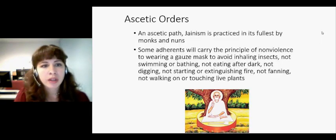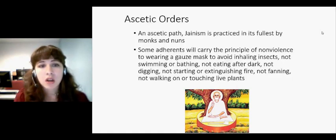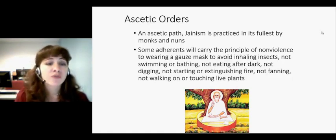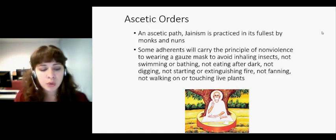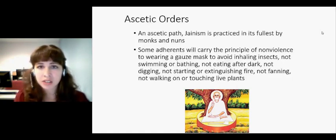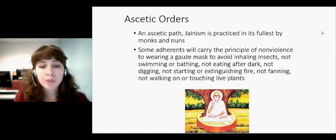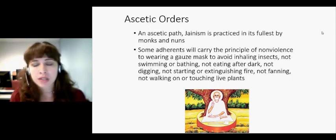Let's start by looking at the ascetic orders — the monastic orders. Jainism is practiced in its fullest by monks and nuns. Lay people do their best to carry out all the vows and ideals of Jainism, but people who want to embrace it fully and really live that life usually become monks and nuns.